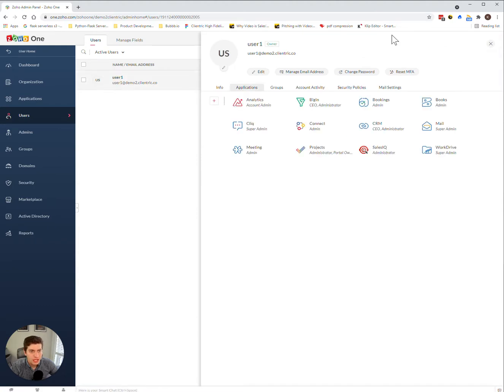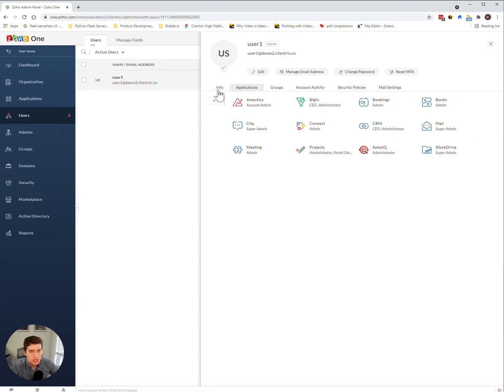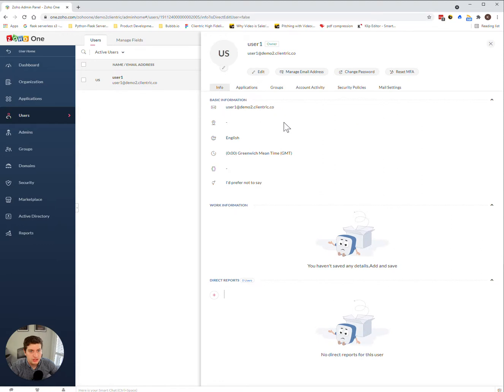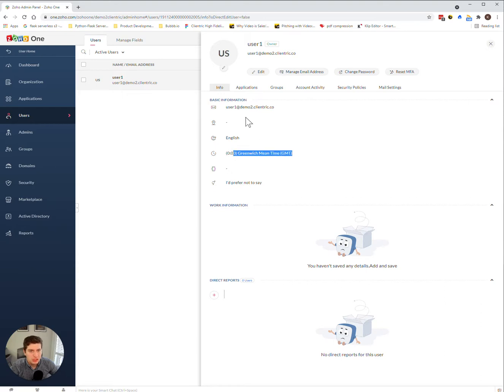And you can see this pops up as being all the applications that they are associated with. You can see here is the information of all of their information, what time zone they're in, their email, their location, etc.